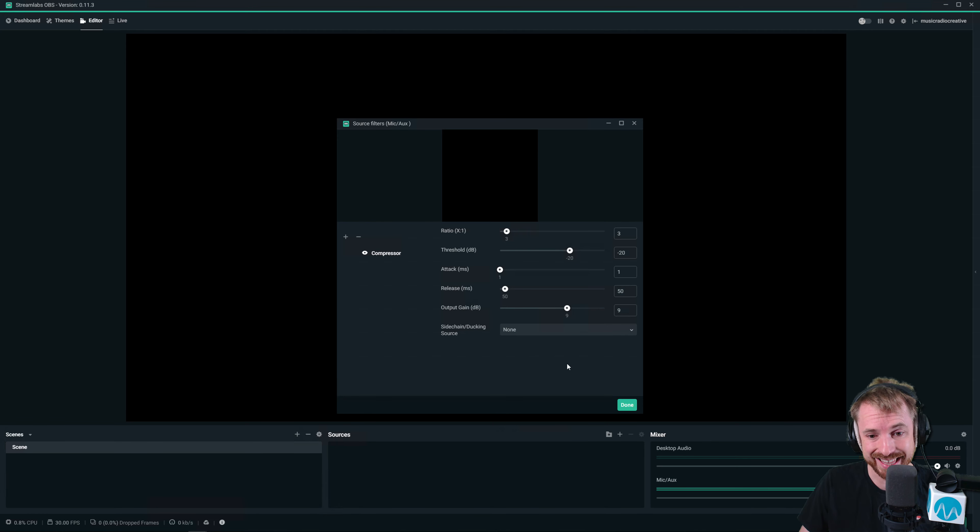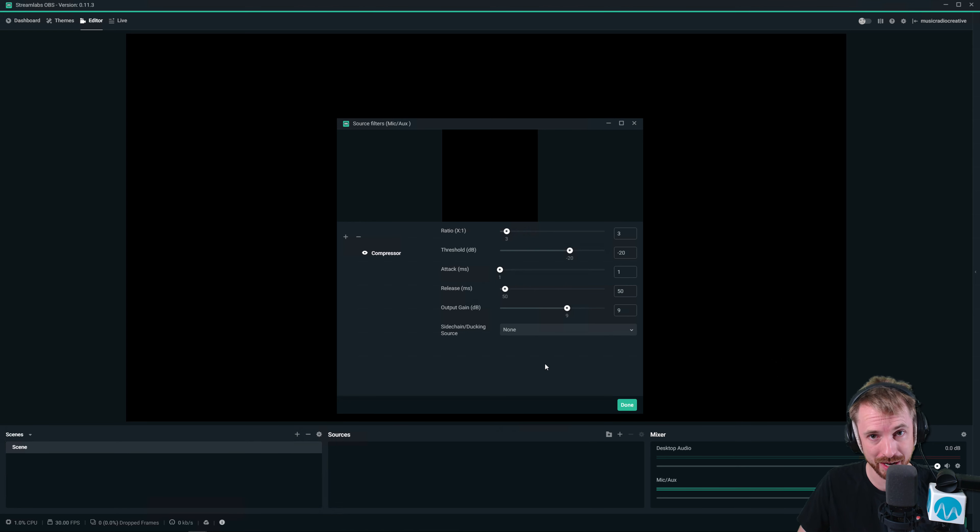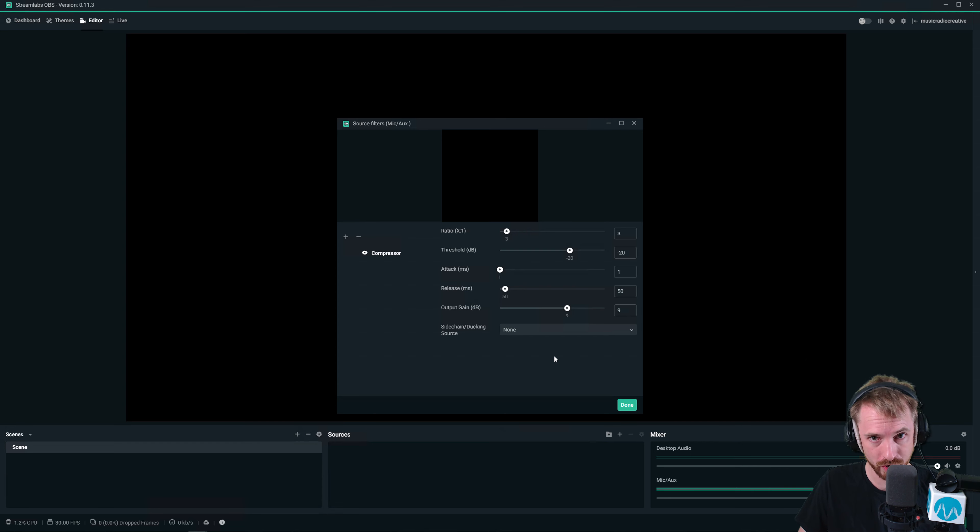It's a very complex process, so definitely another tutorial needed for that to duck the audio source. But really cool stuff.